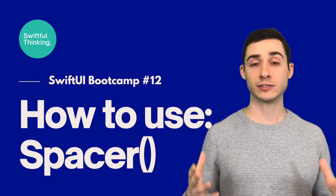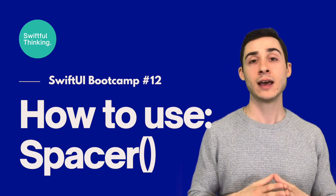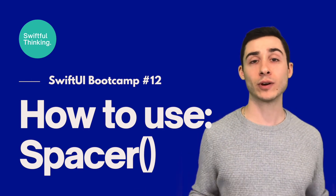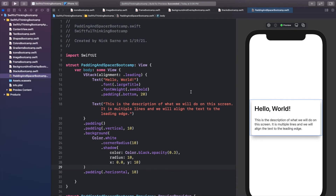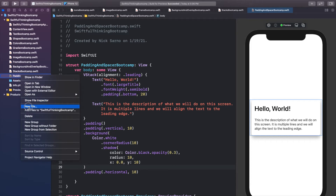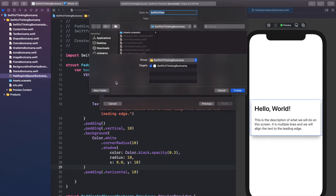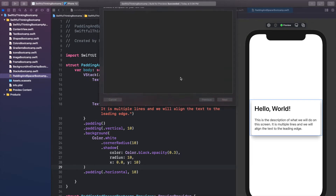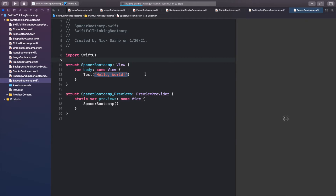Spacers are super helpful and useful in SwiftUI — we use them all the time for creating layouts, because you can use a spacer to push objects to the top, bottom, left, or right. Once you understand how they work they're really easy to implement. I'm back in our Xcode project and we're going to create a new SwiftUI file called SpacerBootcamp. Click create, then resume on the canvas to make sure it's connected.